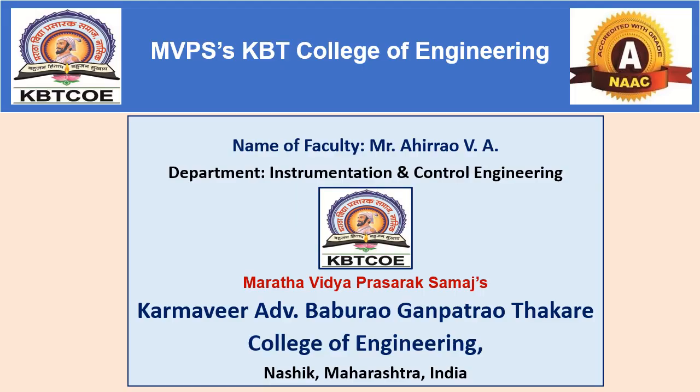Welcome students, myself Ahirrao V.A. from Department of Instrumentation and Control Engineering, Maratha Vidya Prasarak Samadhas, Karmabeer Advocate Baburao Ganpatrao Thakre College of Engineering, Nasik.